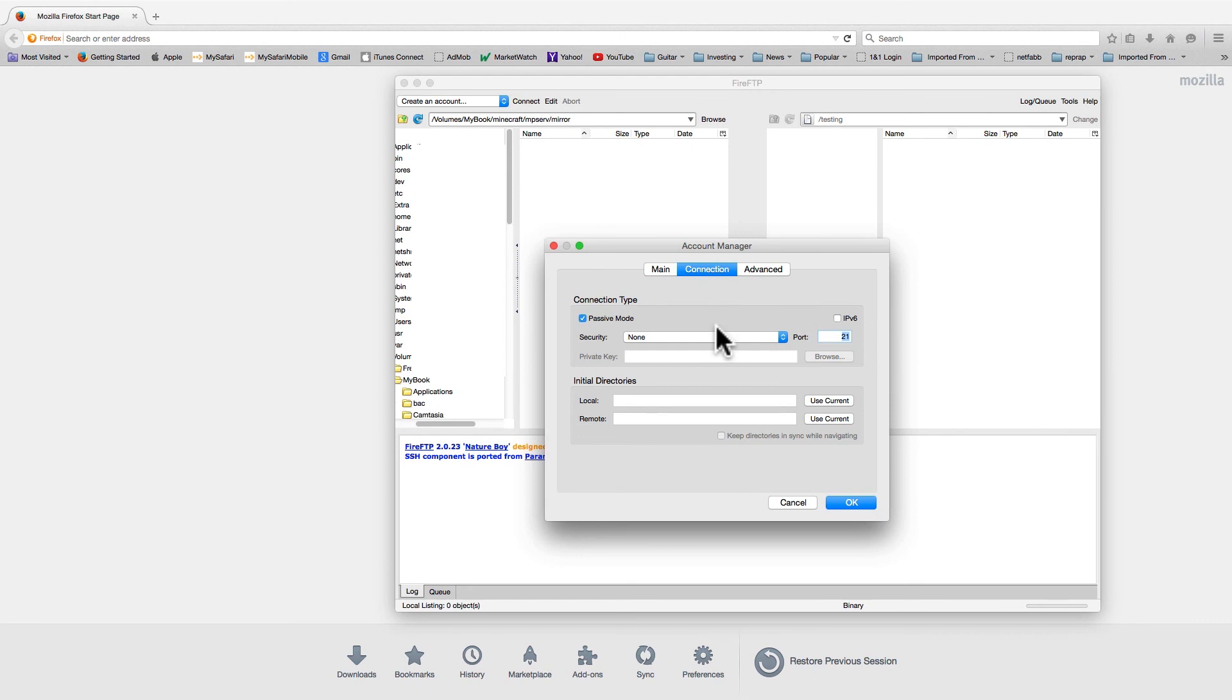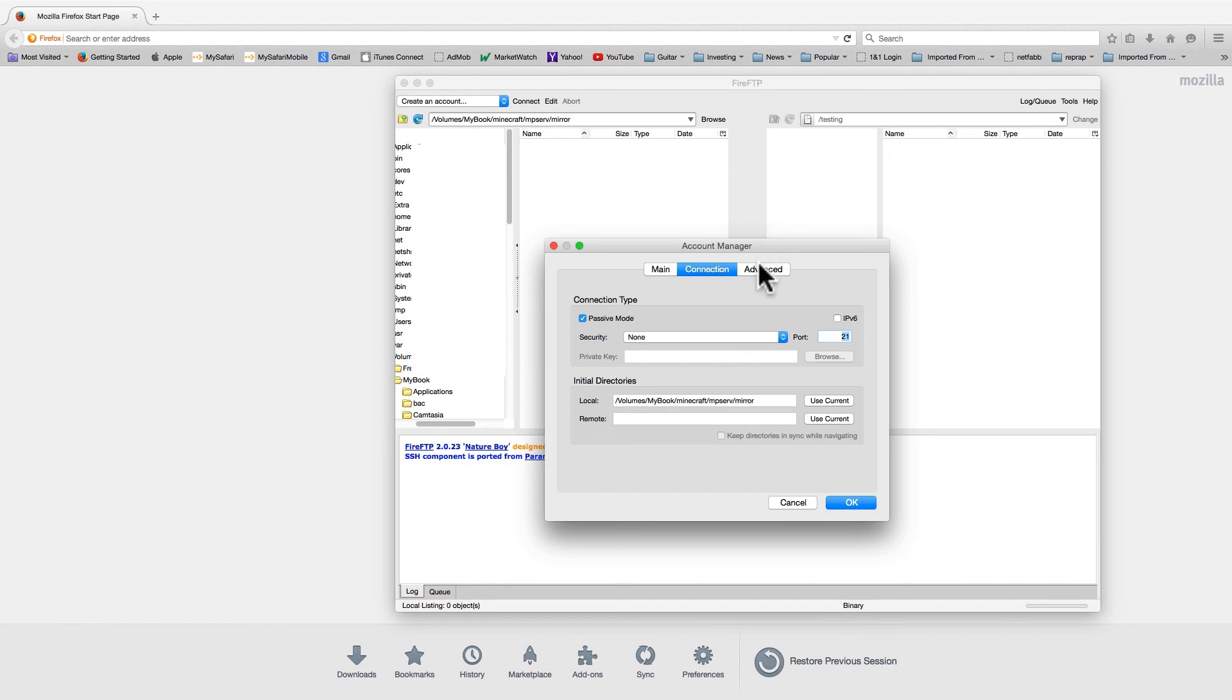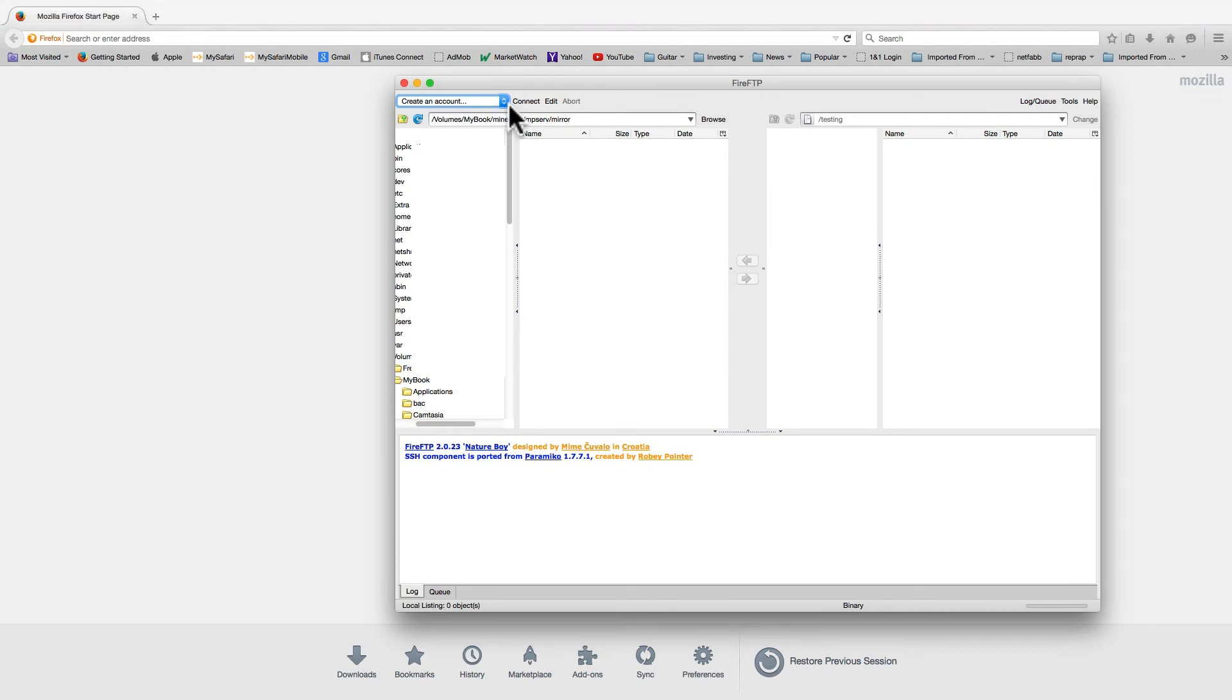You can also specify the initial directories both locally and remotely when you connect the session. The time zone offset will help you reconcile the differences in times of files on your PC and files on the host.